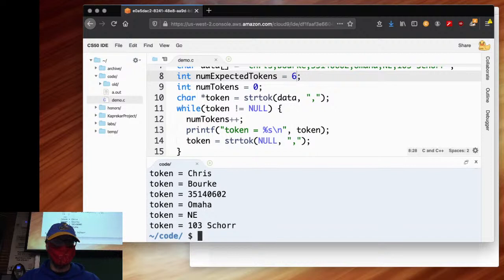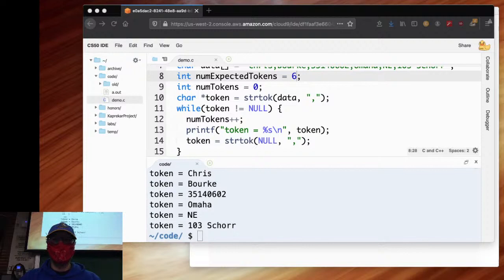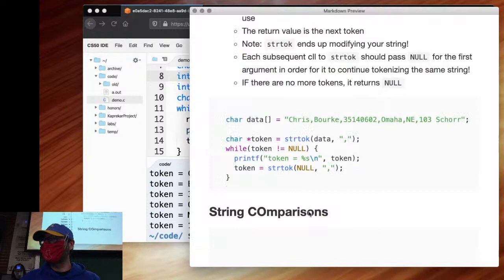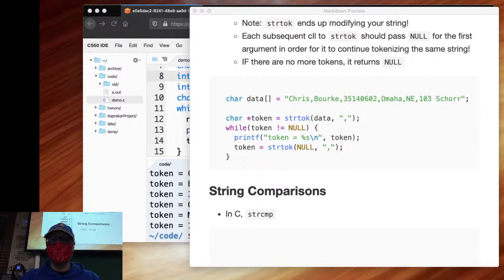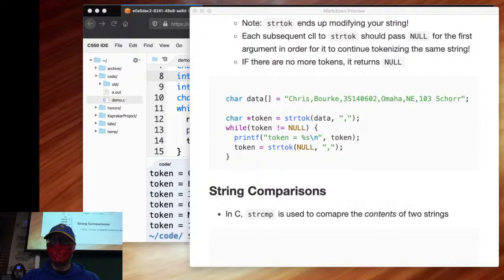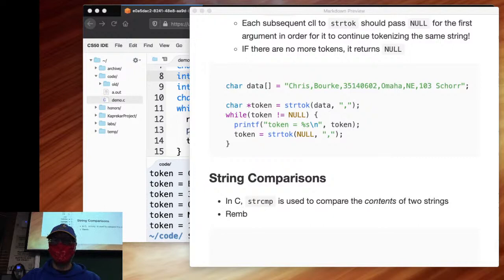Finally, something you did a bit of yesterday: string comparisons. What function did you use to compare one string to another? strcmp — string comparison. In C, strcmp is used to compare the contents of two strings. Remember, you cannot use the equals-equals operator. The equals-equals operator only compares memory addresses.